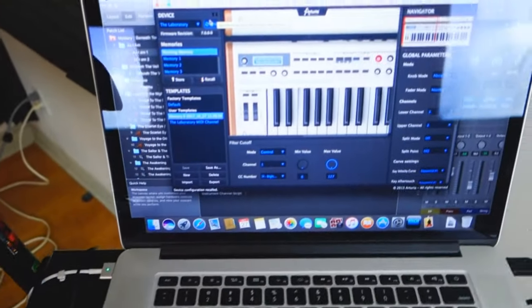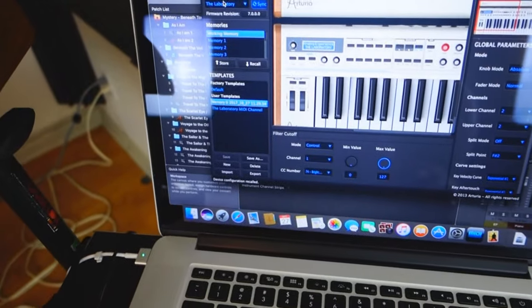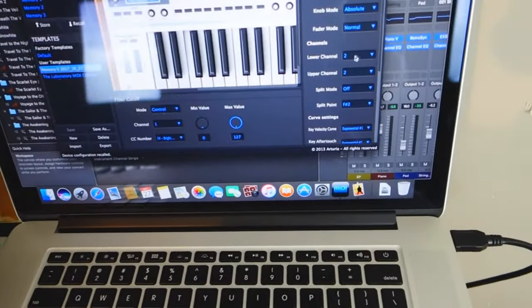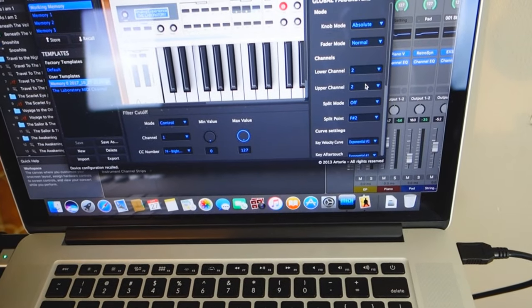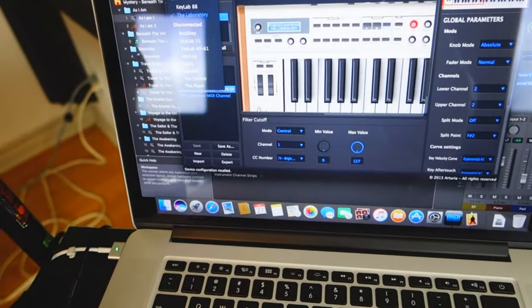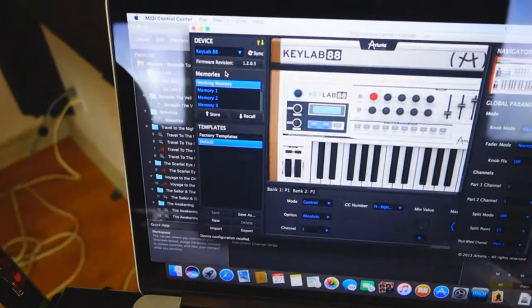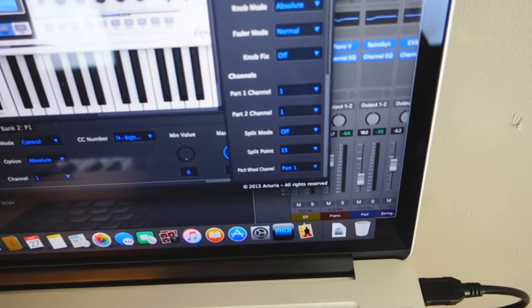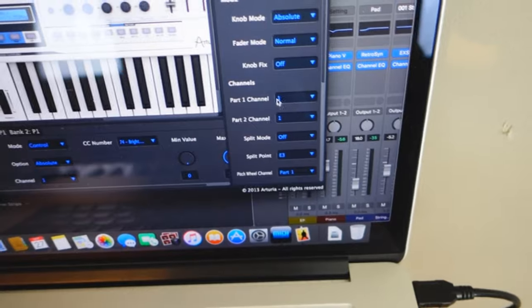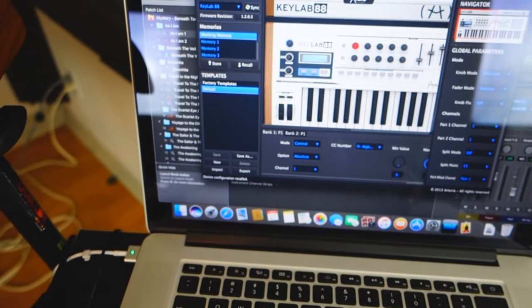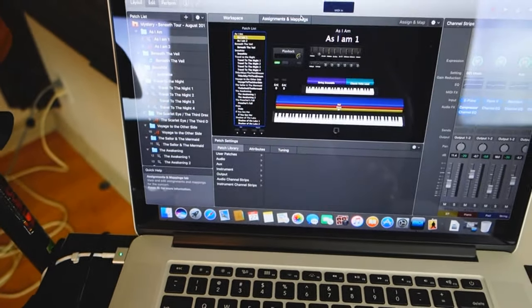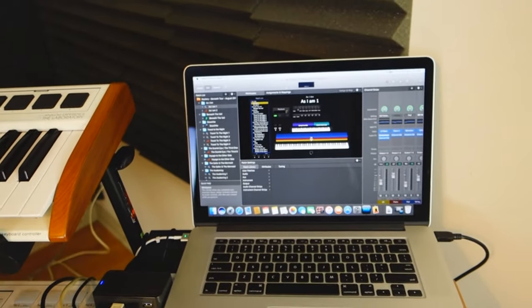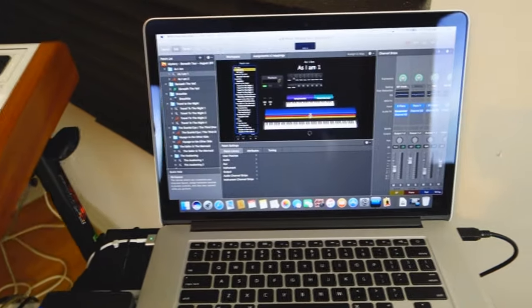With that MIDI Control Center I can tell that the laboratory which is the second one, I can tell that it should be on channel 2. And if I go to the Keylab 88 it's by default channel 1 for both. Now that everything is assigned I can show you my MainStage 3 software.